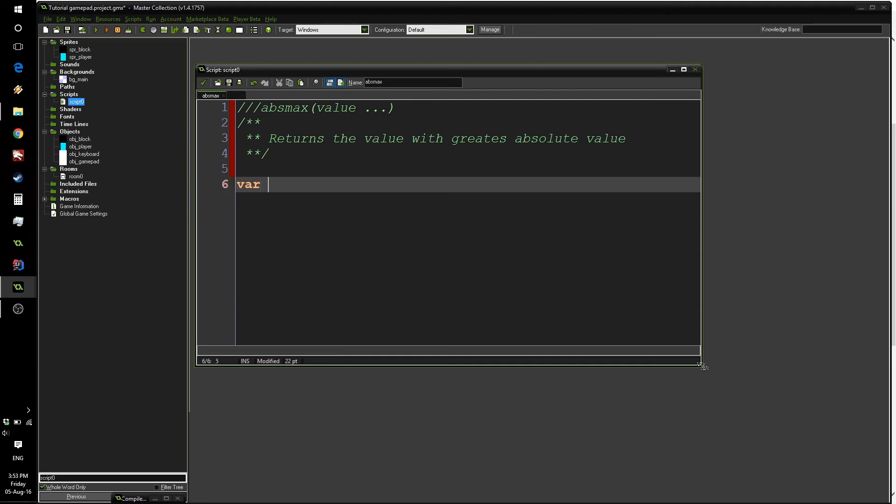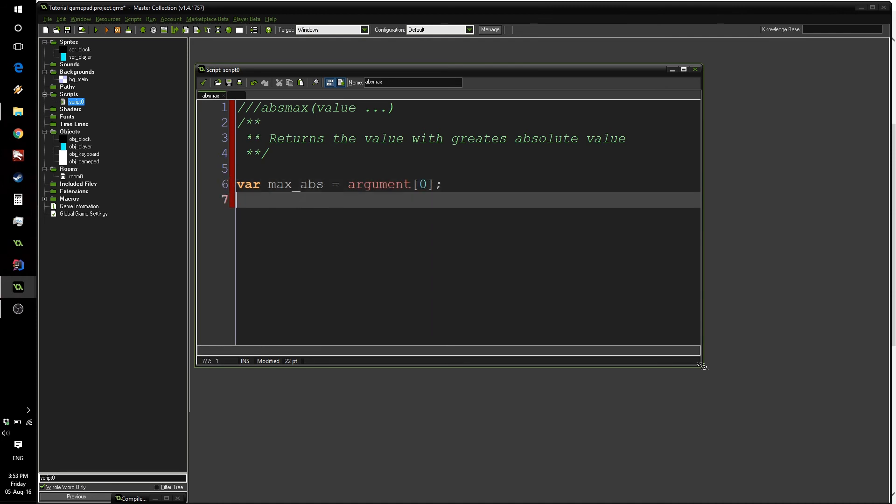What we want to do is first set our maximum absolute value to be our first value. So we can say var max_abs equals argument0. And now we want to loop through all of our remaining arguments. Now it's quite noteworthy that this will not work if your argument count is 0. That's something you have to remember.